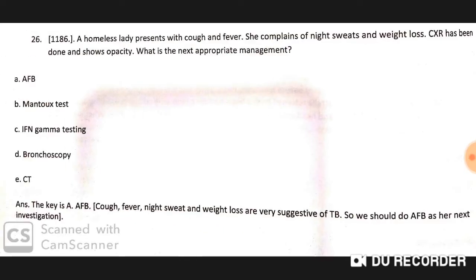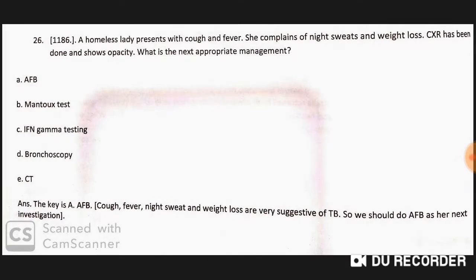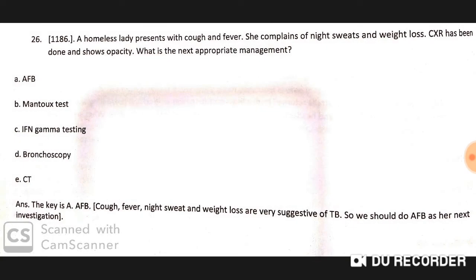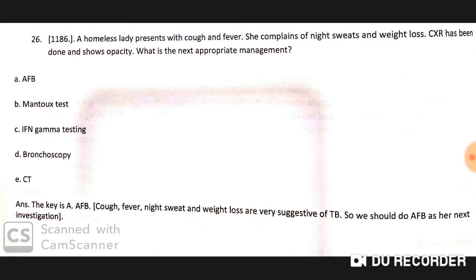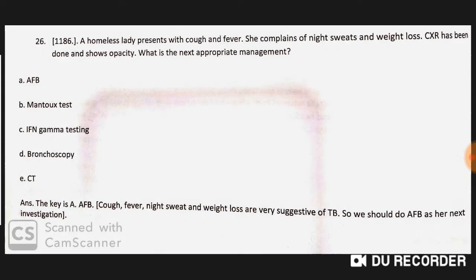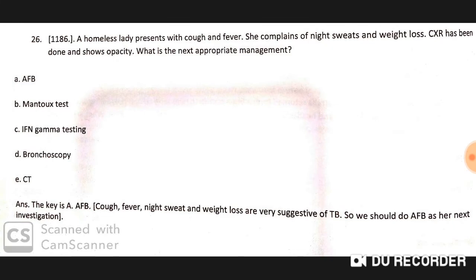A homeless lady presents with cough and fever, and complains of night sweats and weight loss. Chest X-ray shows opacity. The next appropriate management step is to go for AFB (acid-fast bacilli) staining. Cough, fever, night sweats, and weight loss are very commonly suggestive of TB.